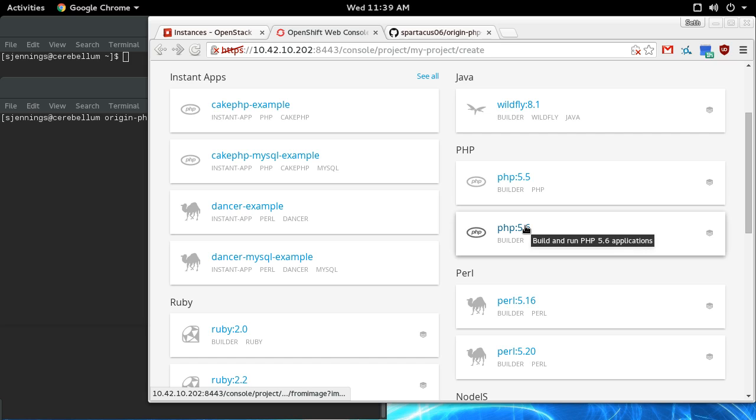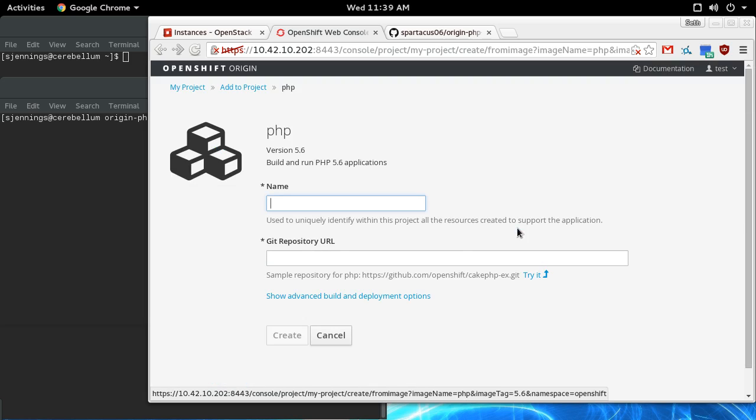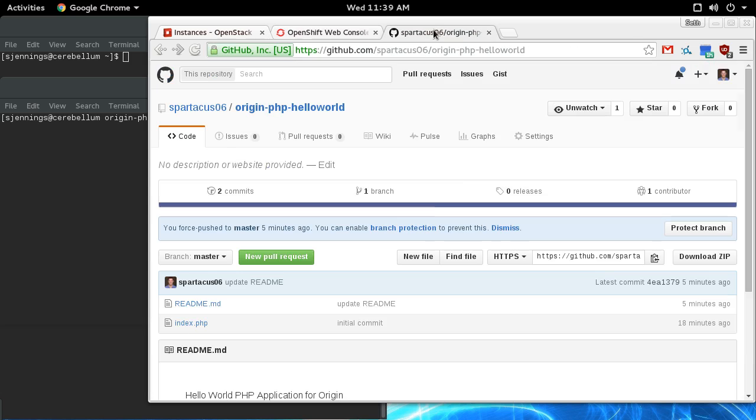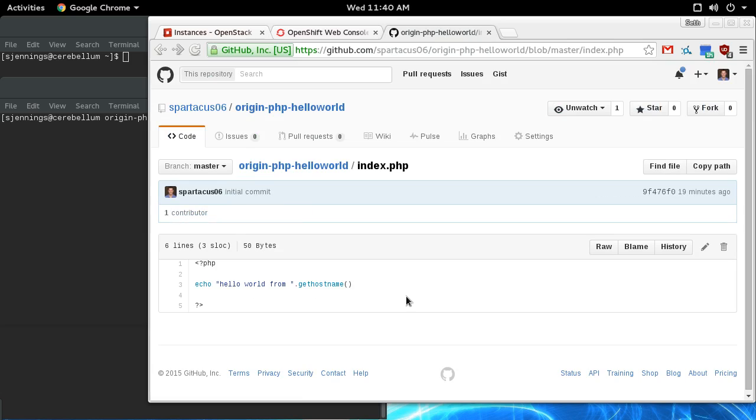I'm going to do a basic PHP demo, so I'm going to use the PHP builder. It's going to ask me for a name, and I've got this extremely simple PHP application, if you want to call it that.